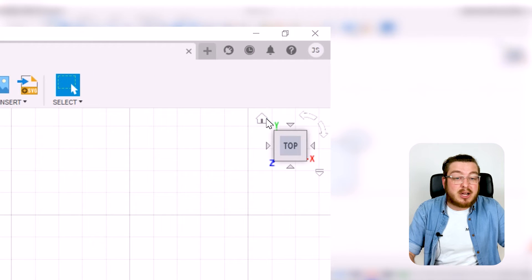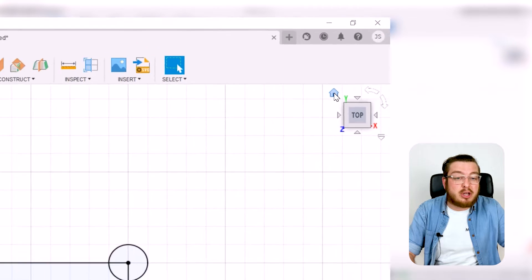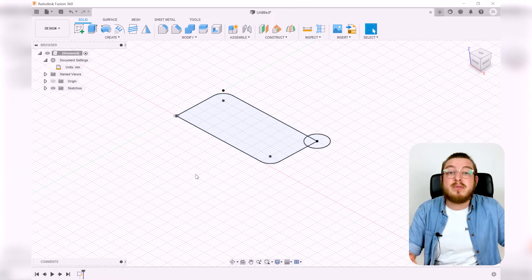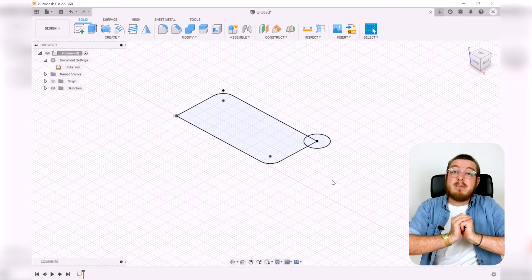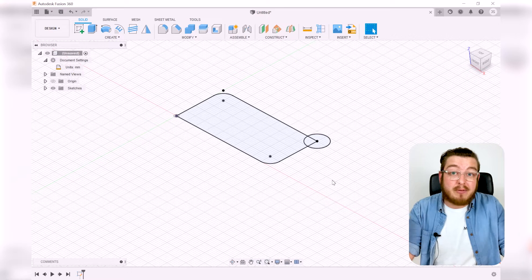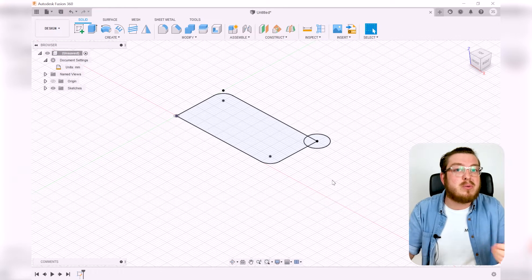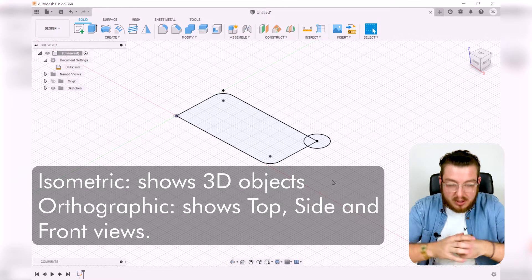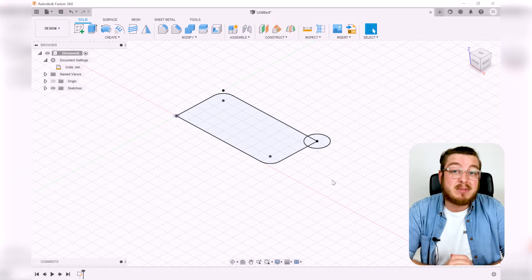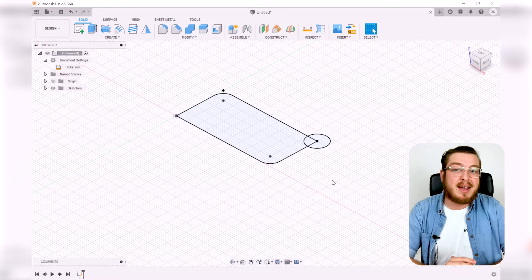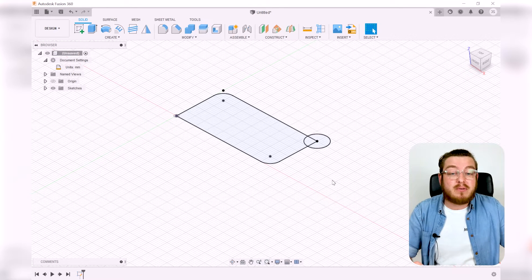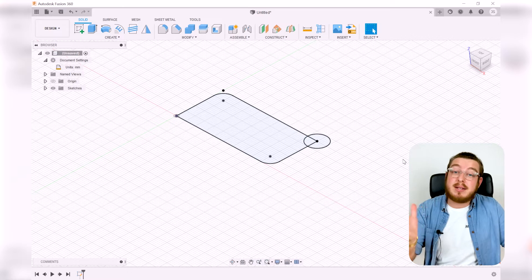To do that, the first thing we want to do is change our view. We're going to go up to the view cube and click on that house button, which gives us a three-dimensional view of our sketch. Anytime you're turning something from 2D into a 3D object, you want a three-dimensional view — if you're always looking straight down, you have no idea how tall the object is.